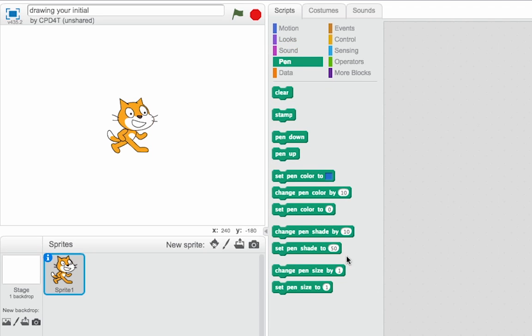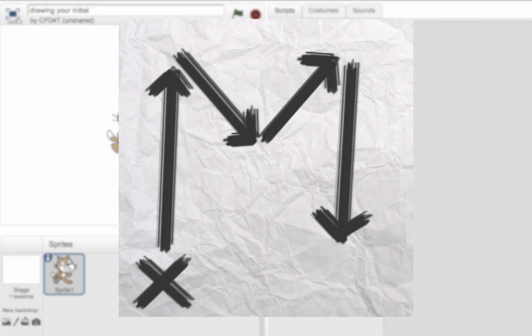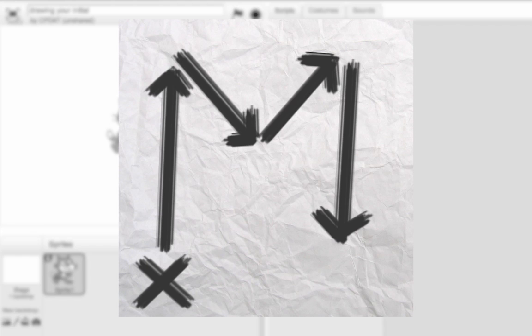The way I always start this is by getting my students to draw out the initial of their name, as you can see I've done here on this piece of paper. And the important thing to show is where the initial starts off. So for me it's in the bottom left hand corner.